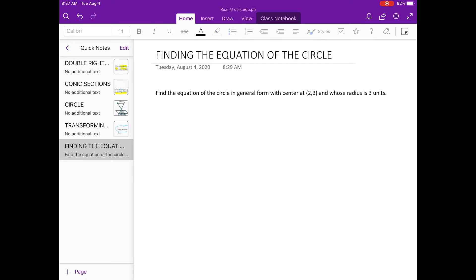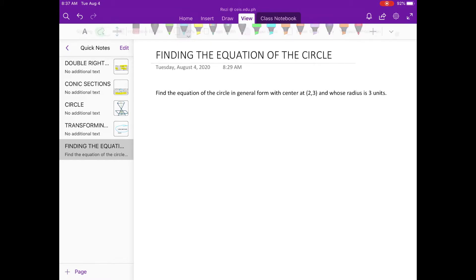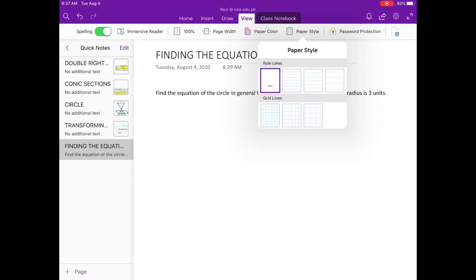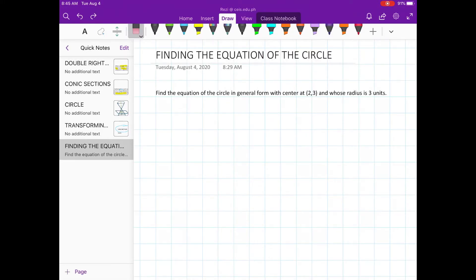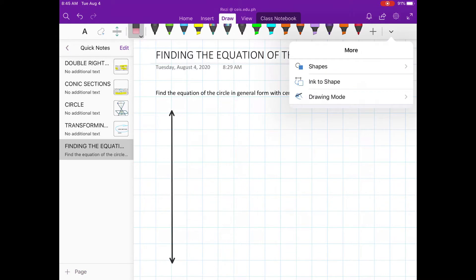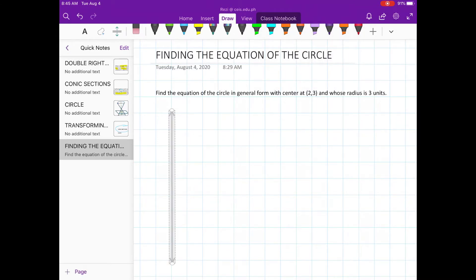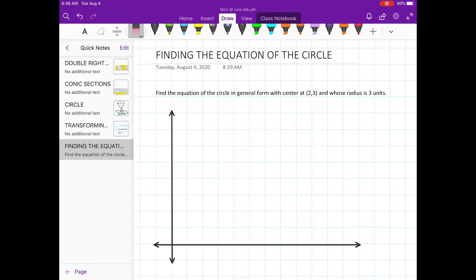So to answer this, we need a piece of paper to draw. Let's draw the Cartesian plane. Next, let's plot the center. Our center is (2, positive 3). So where is positive 2? 1, 2 — and positive 3 going up: 1, 2, 3. So here is the point (2, 3).